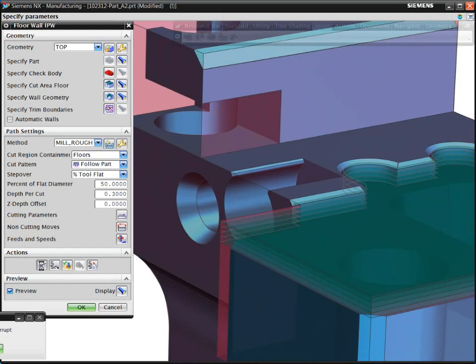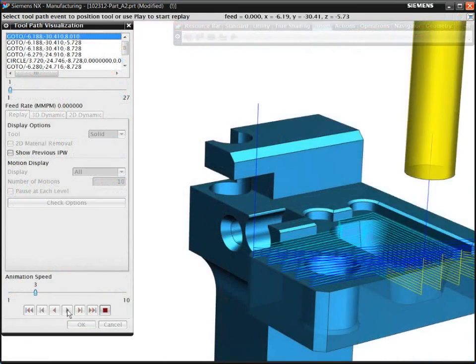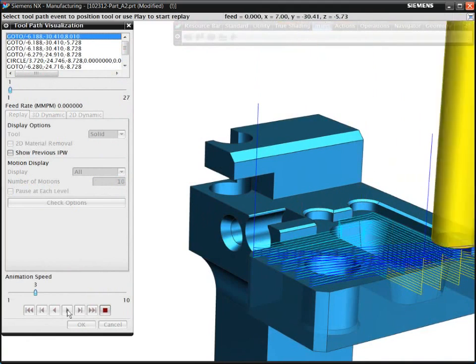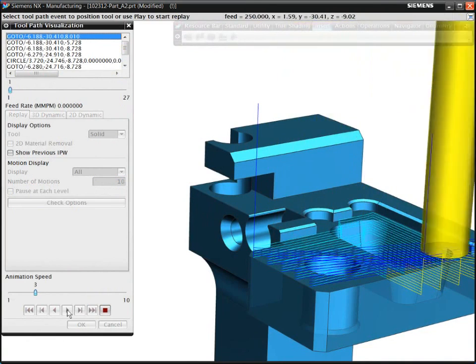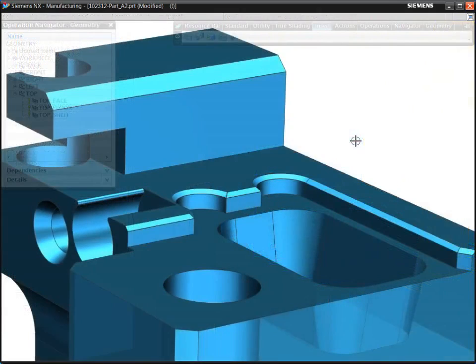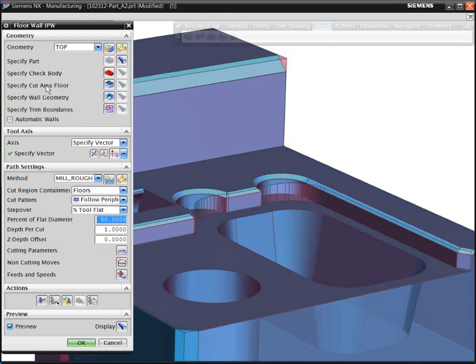Because NX tracks the remaining material after each operation, the toolpath efficiently cuts remaining volumes. Note that if you later change the order of the machining operations, NX updates the in-process workpiece at each stage and recalculates the toolpaths.